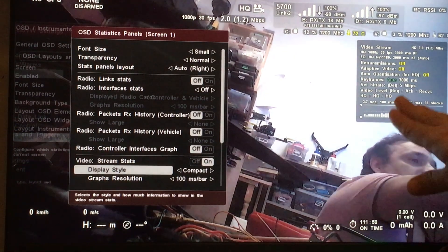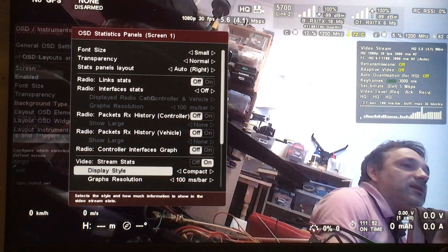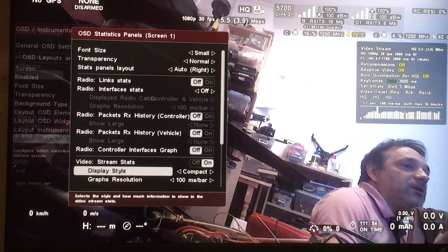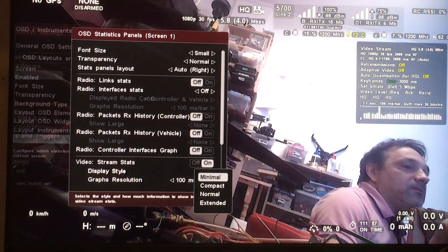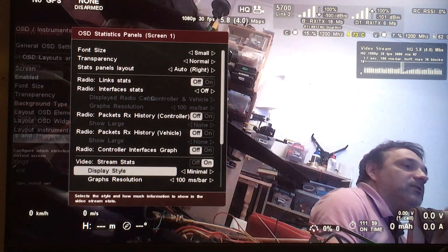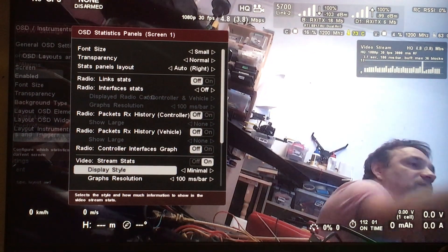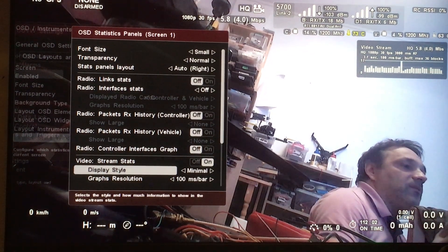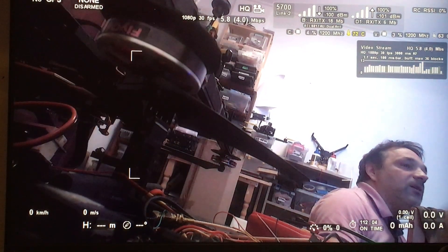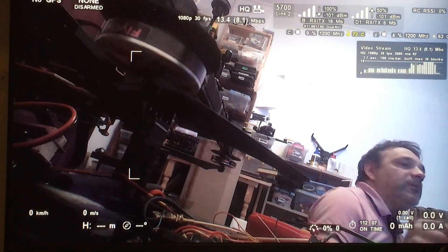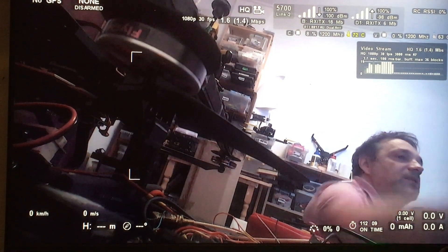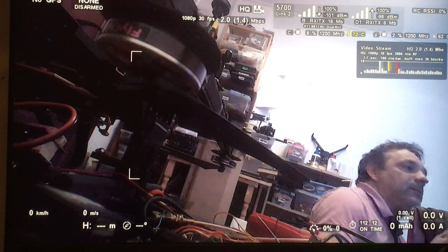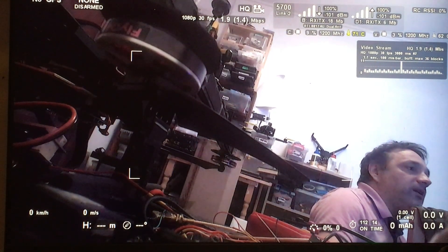The minimal option is useful when you are flying and you still want to see important information like retransmissions and video packets, but you don't want to overcrowd your screen.